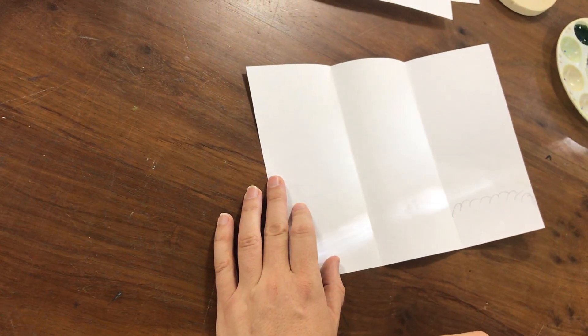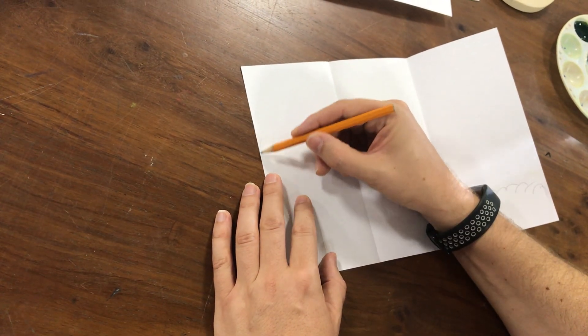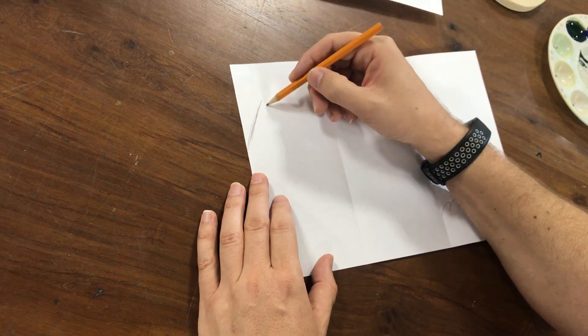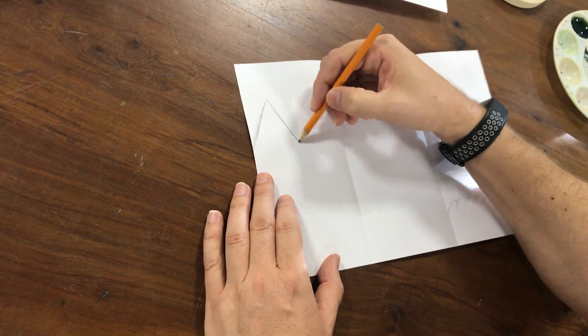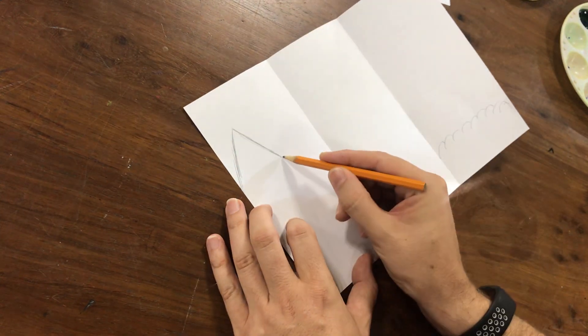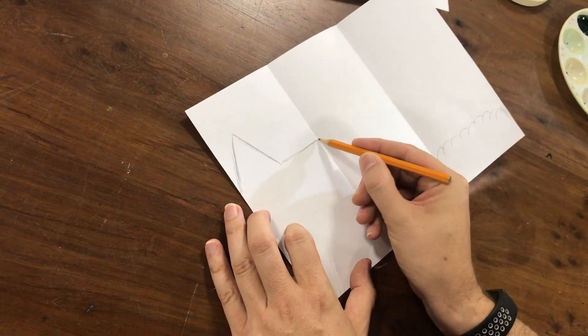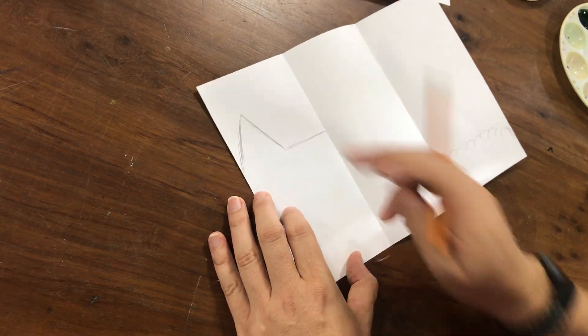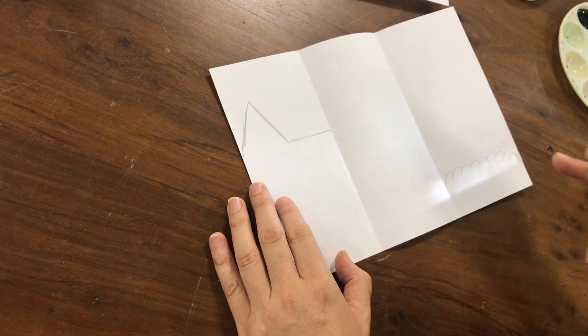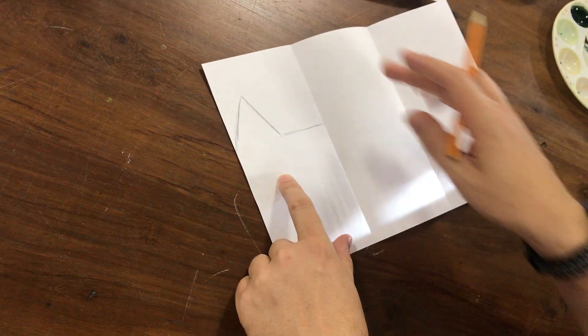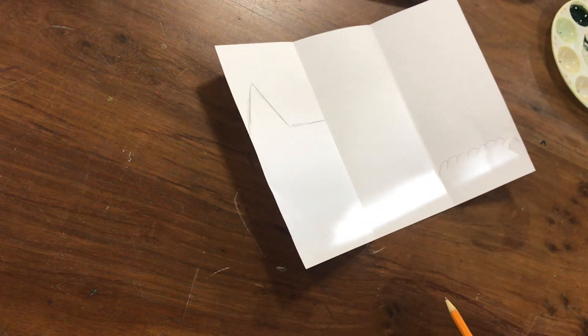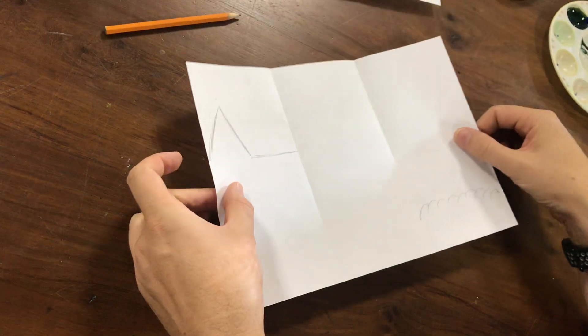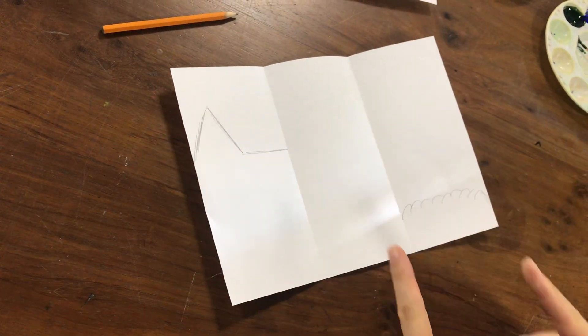So I'm gonna draw a house with an attic, with kind of like a triangle thing here, and it comes down like this and across like this to the fold. Okay, so we have foreground, middle ground, and in the middle will be your background. So once you have this, you can start to cut.